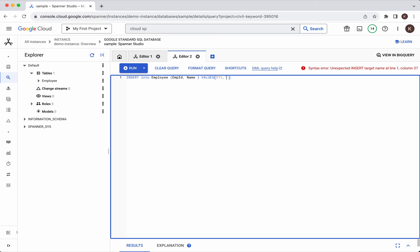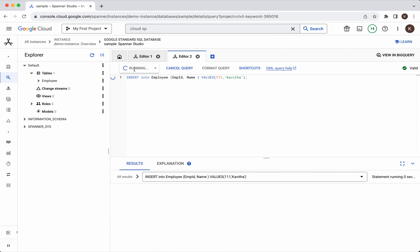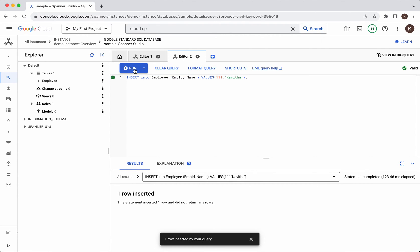Then we'll give the name as my name then semicolon and then we will run this query. The query has been successfully executed.